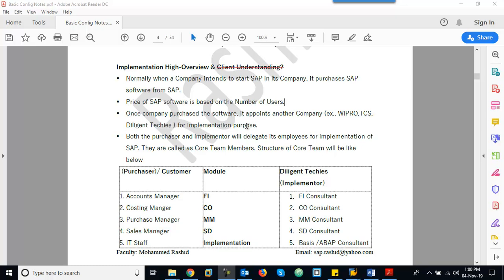Normally, when a company intends to implement SAP, they will approach SAP. SAP will visit their premises and will assess their business and number of users. They will give the quotation for implementation, and along with that, they will suggest the required hardware as well.